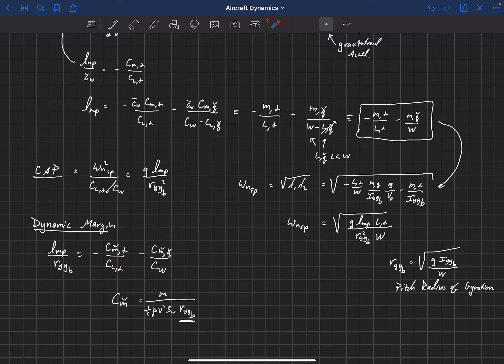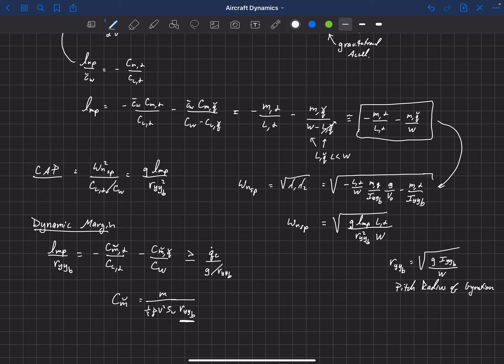From all of these experiments, we have hard limits on the CAP, meaning we know exactly what the numbers need to be for level 1, level 2, or level 3 handling qualities. So we can put a limit on the dynamic margin: it must be greater than or equal to Q̇_C * g / R_YYB, where Q̇_C is 0.28 for Category A maneuvers — maneuvers that are rapid and precise.